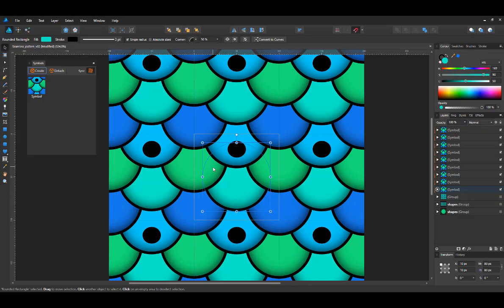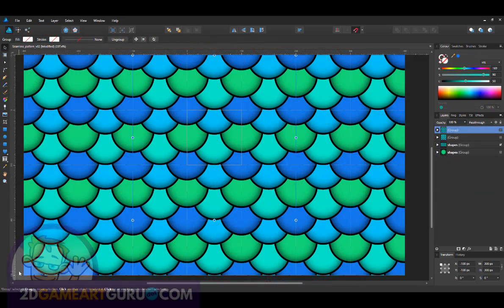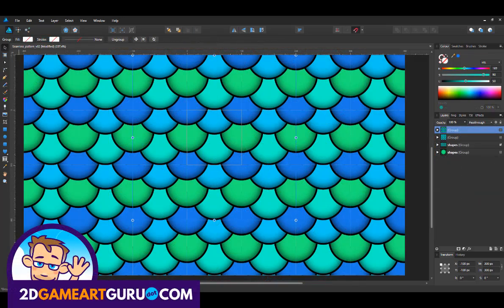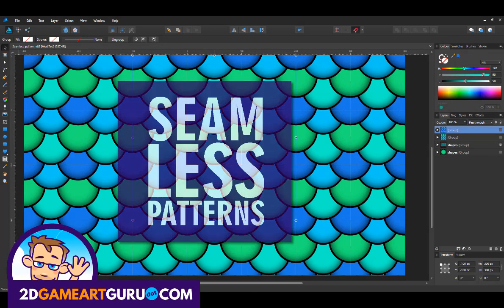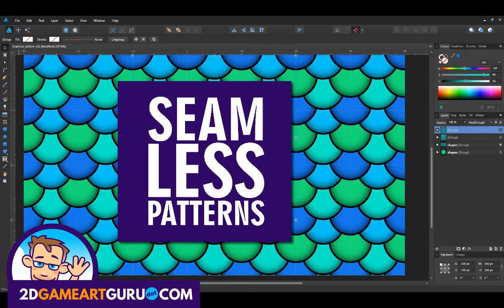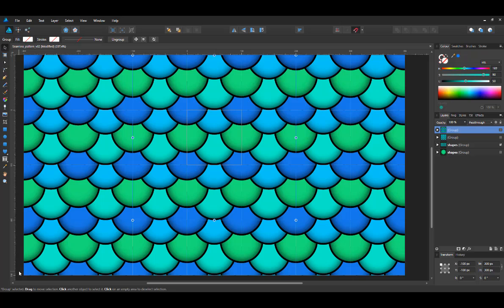This one works really well in Affinity Designer. So play with it, have fun. I hope you enjoyed this quick introduction to seamless patterns in Affinity Designer. I'm planning on doing one with a more complex pattern soon. So please stay tuned. See you soon.